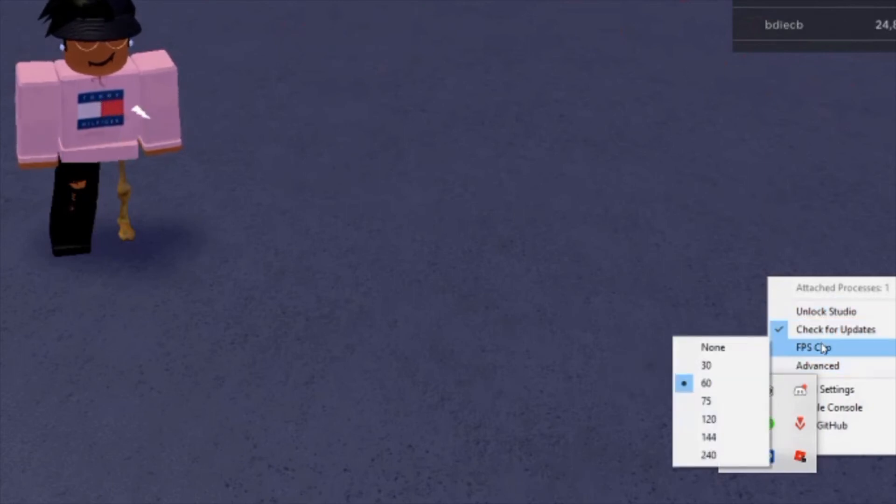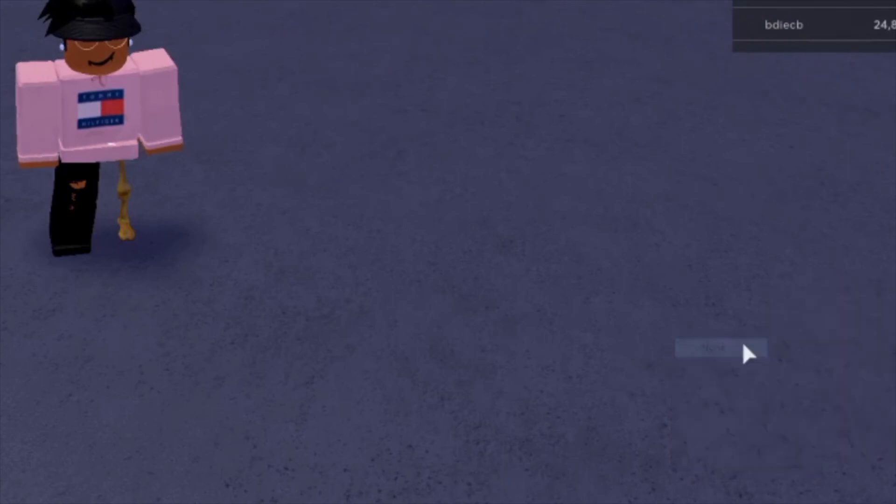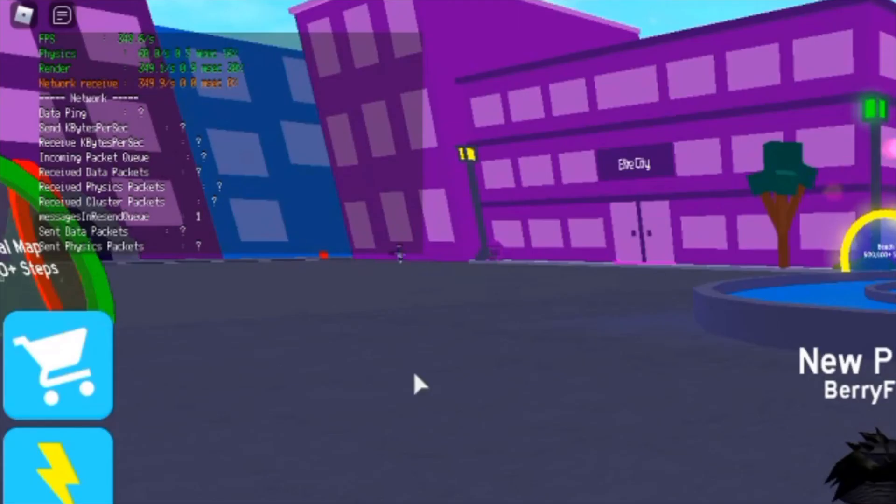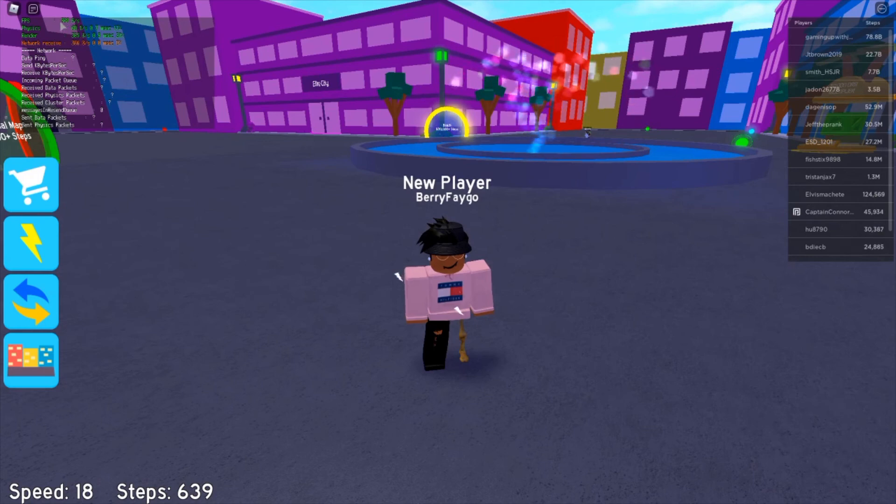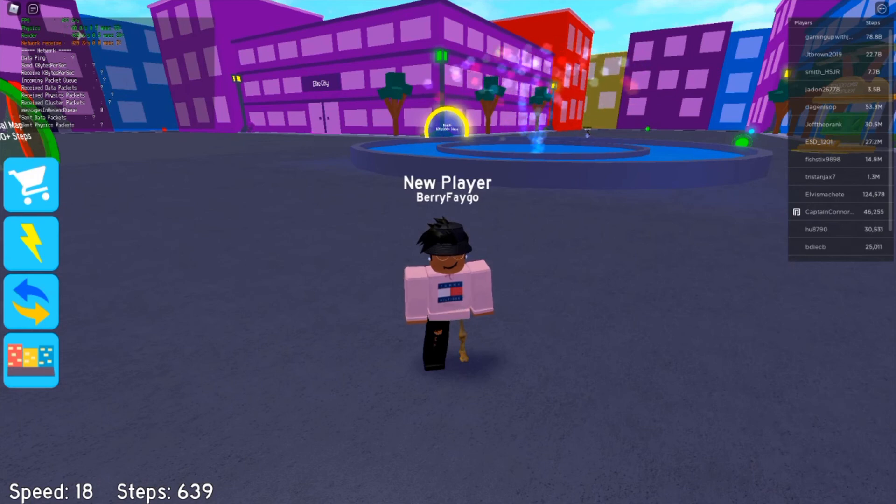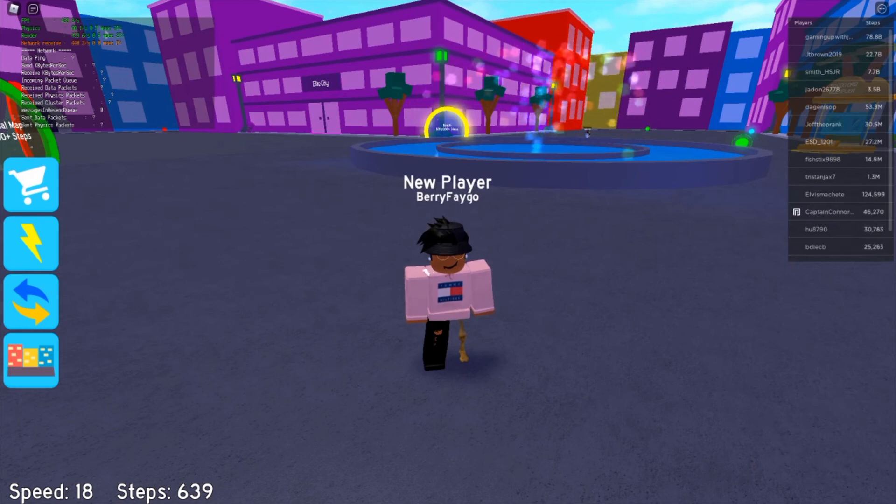Click that and then you're going to see unlock studio, check for updates, FPS cap, advanced. You're going to do FPS cap and just put it on none. Then you can see on the top left we have a lot more frames than we did before.